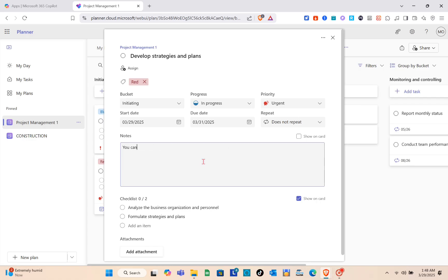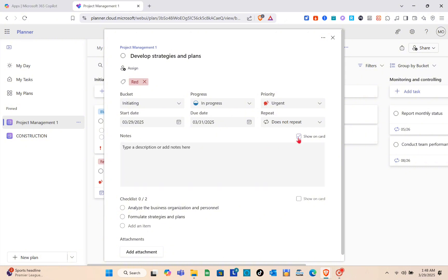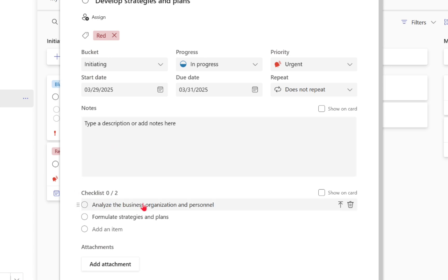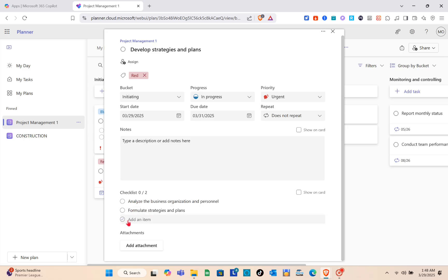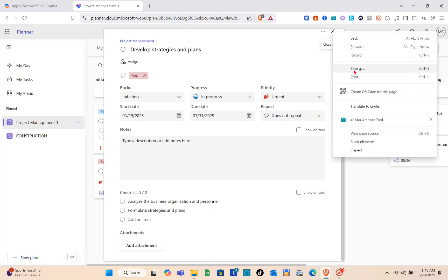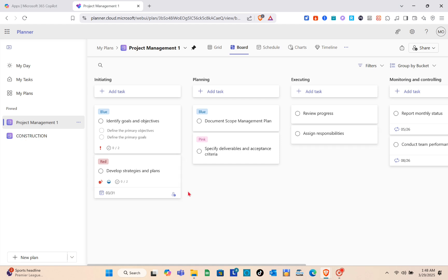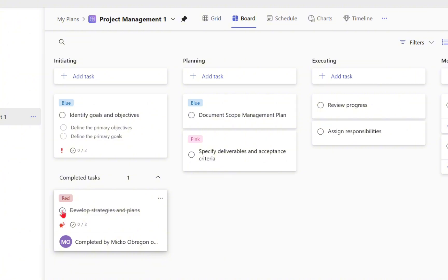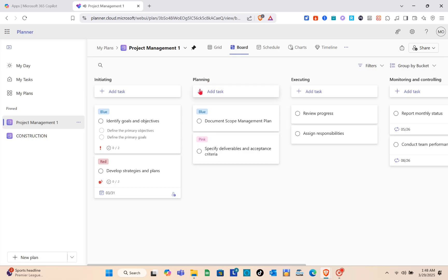For the checklist, there's already a pre-built checklist, but you can add your own items or customize the existing ones. If you have an important attachment, you can add that as well. When a task is done, just check the circle and it will be marked as complete.